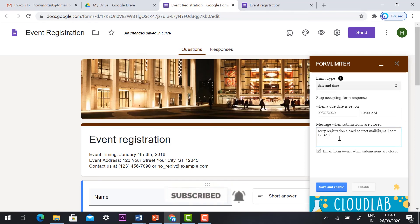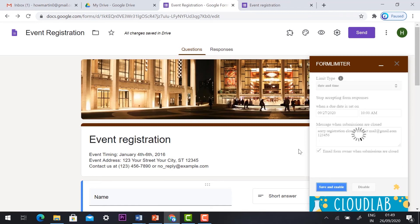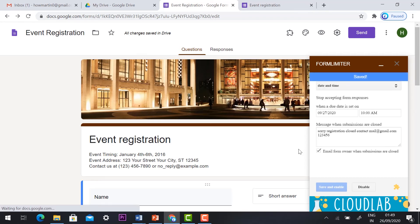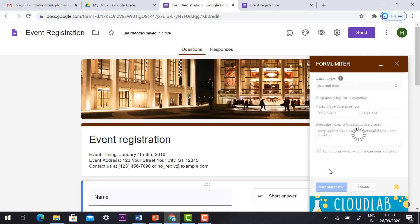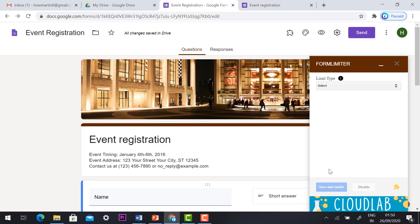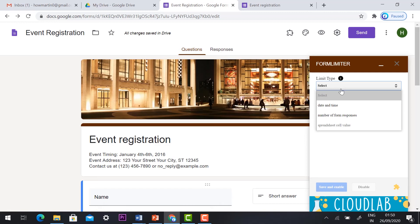Once you finish all the setup just click save and enable. Automatically your form will be saved and enabled. If you want to disable the setup you can just click the disable option, automatically the form limiter will be disabled. So you can fix a limit otherwise you can remove the limit also.